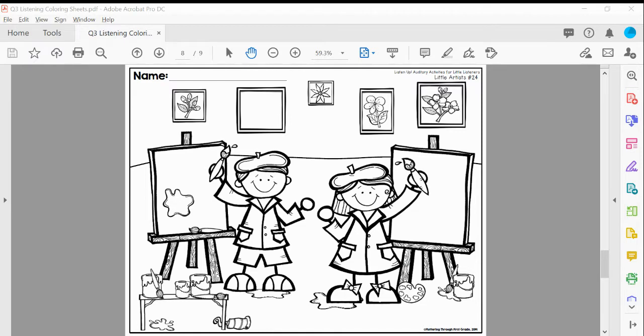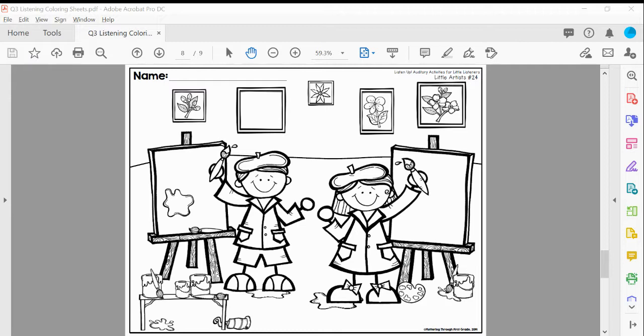You'll need your pencil, of course. And you will also need green, blue, purple, brown, orange, yellow, red, and I think that's everything. So let's go through those colors one more time.